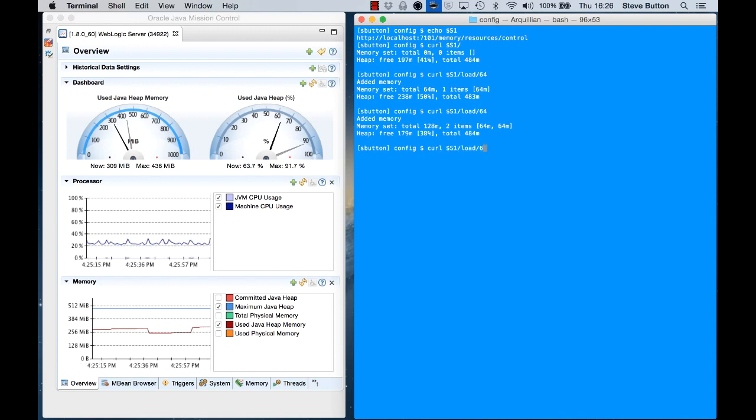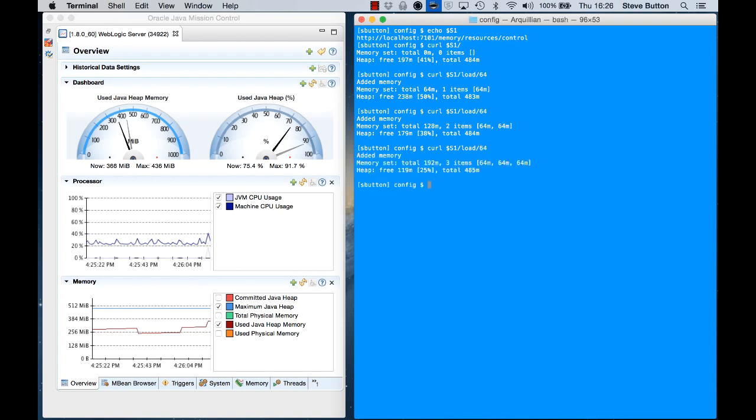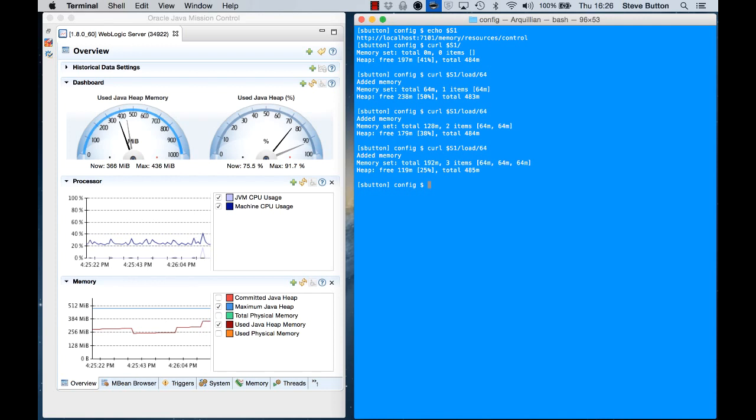If I go in and add now another 64 meg of use, you can see that my heap space now is down to 25% free.